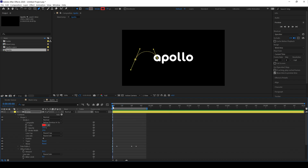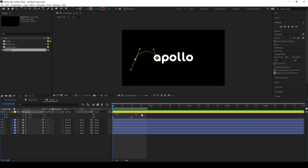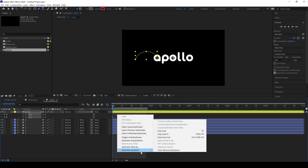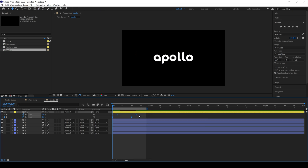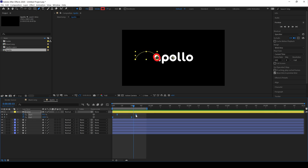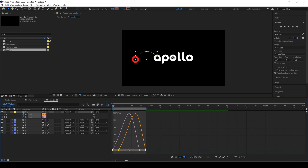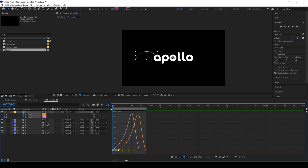Press U on the keyboard to reveal all keyframes, select all the keyframes and Easy Ease them to make smooth motion. You can adjust the timing of animation by dragging these keyframes back and forth. Then go to the Graph Editor, select those handles and drag them to refine the curve. Check the preview — it looks nice.